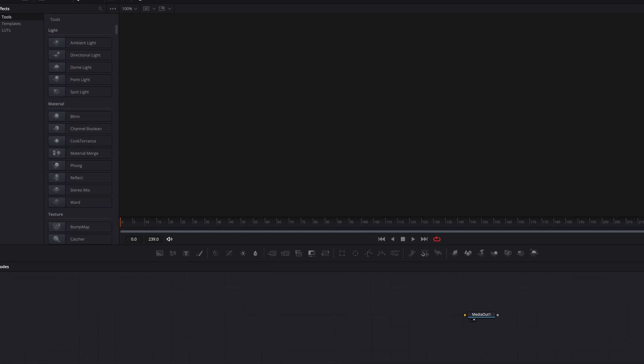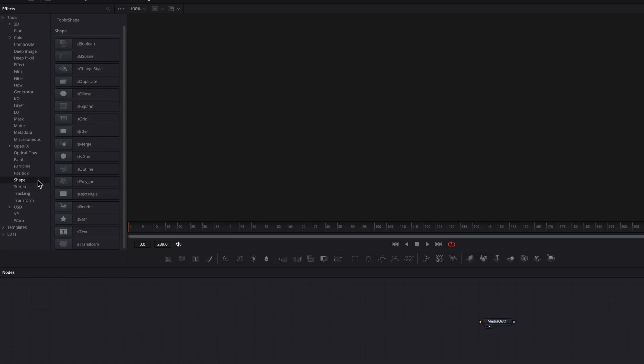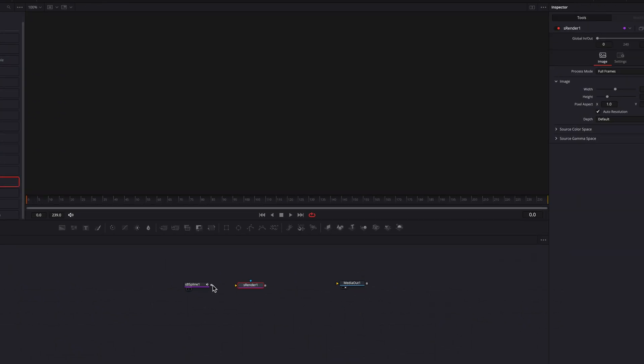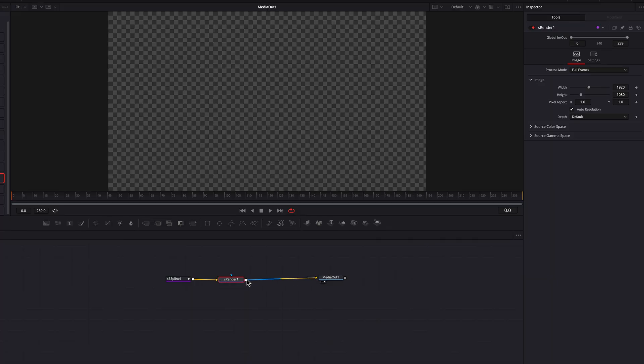We're staying on the Fusion page and we're going to go to the shape node group. We'll bring the S B spline node as well as the S render node. For any shape node to be used as output, we have to render it out. Therefore the S render node is very important.